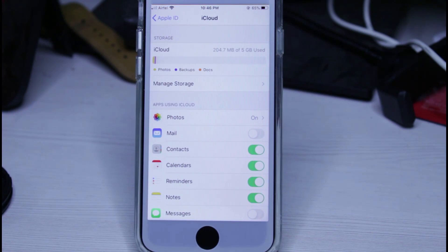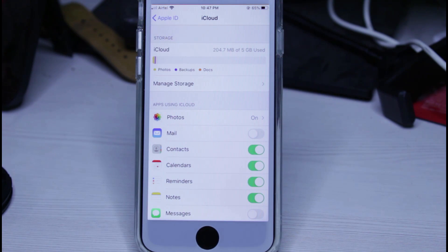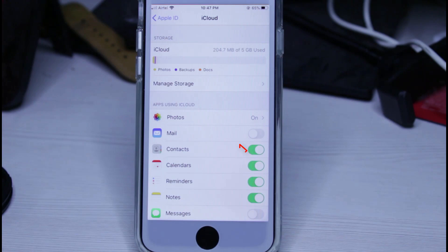These are some applications that use my iPhone's iCloud service. So anyway, if you want to remove all your contacts, just click to turn off this contact section.